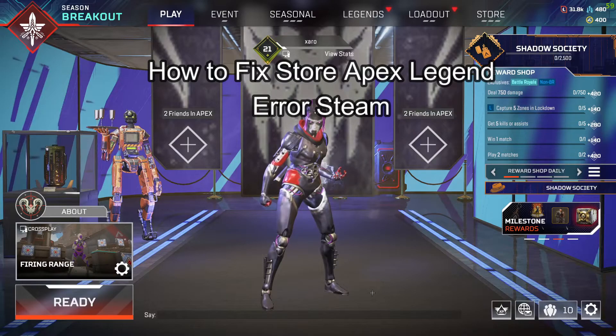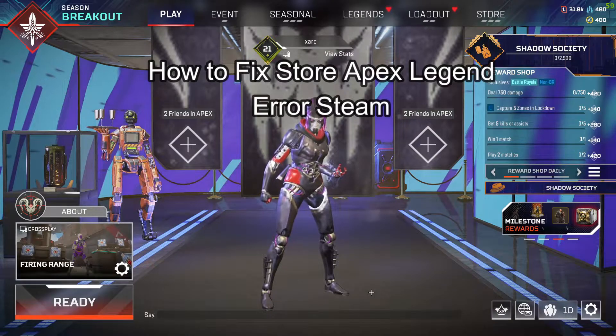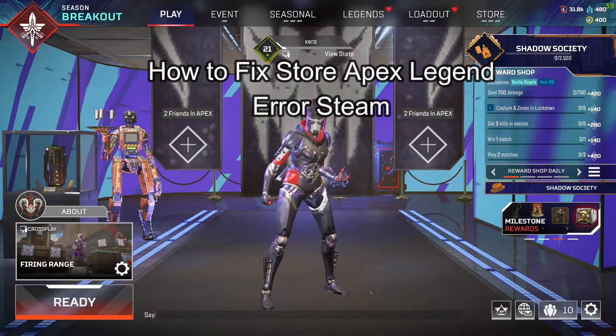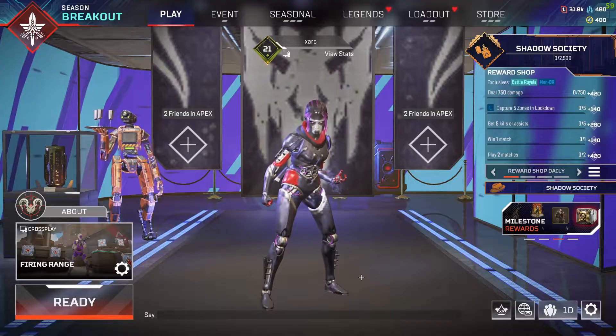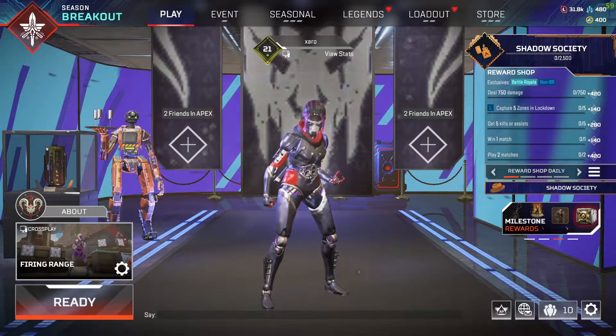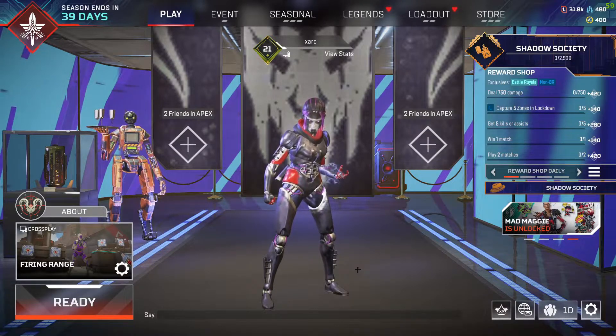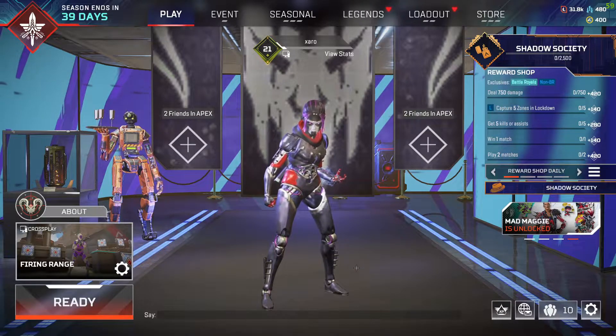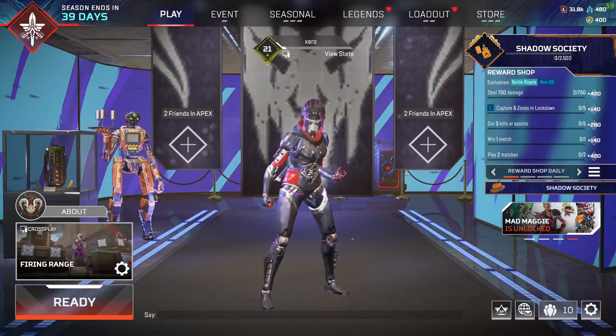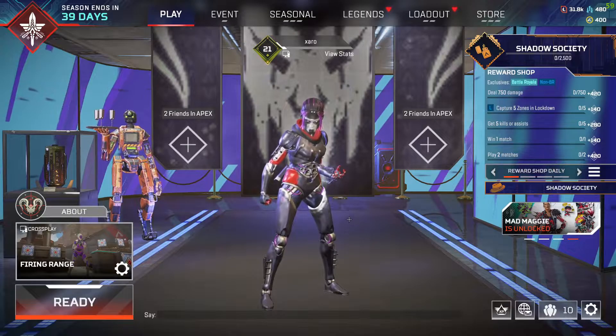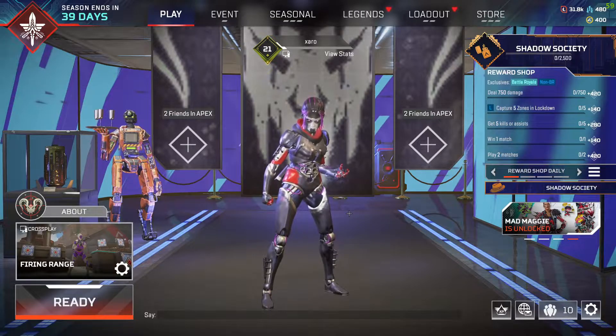Hello and welcome back everyone to our channel Maple Gaming. In today's video I'm going to teach you guys how you can fix the store error in your Apex Legends game.